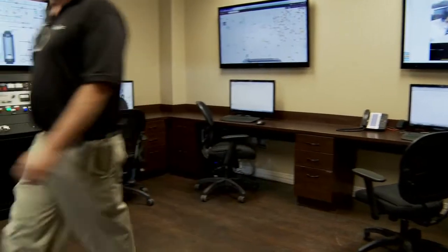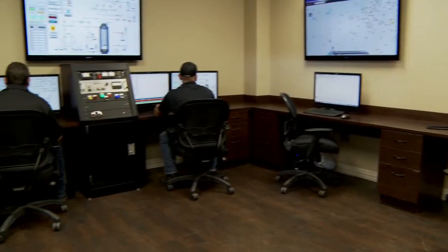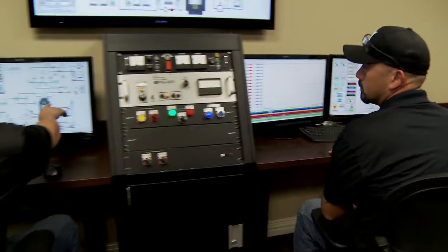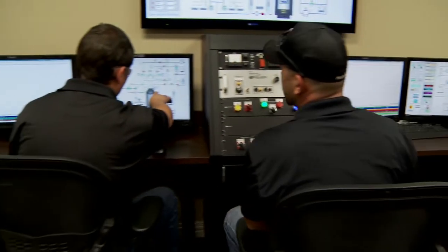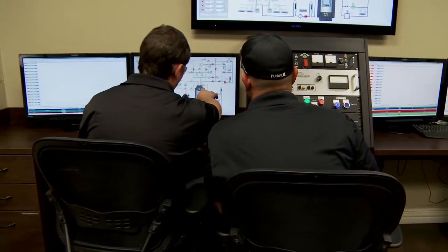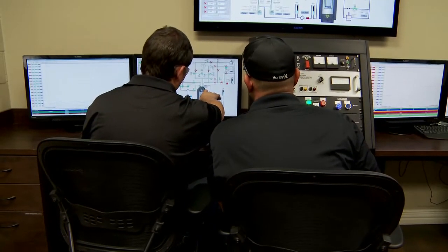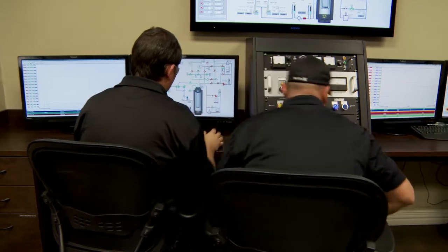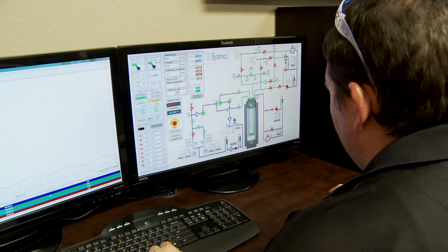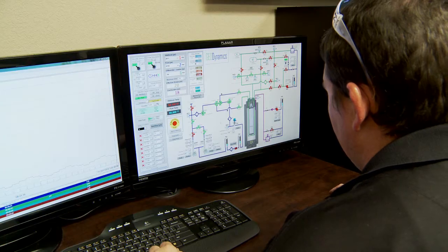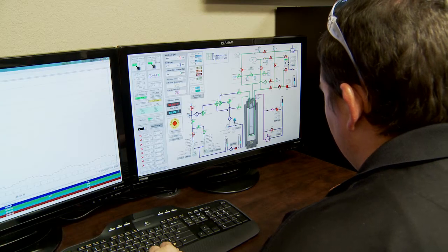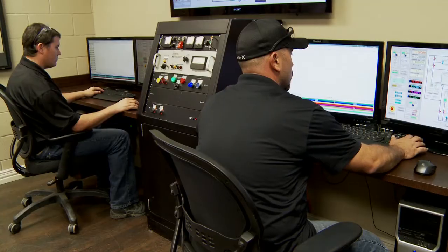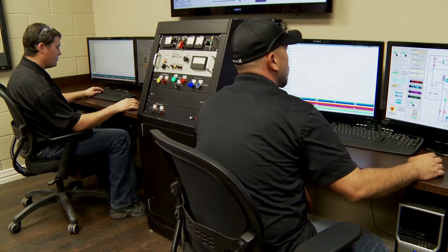We built a facility that is the best of its kind in the world to give us information that we have no other way of getting, and we use that information to make things that haven't been made before.